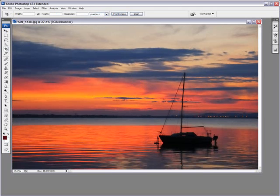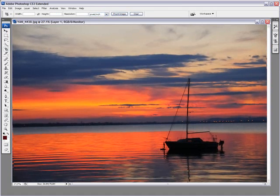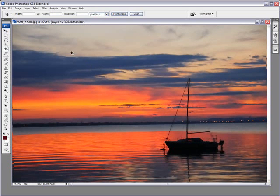Now let me undo all of that. There we go. Now, the next way of doing it is a bit like in Lightroom, by using the Free Transform tool.